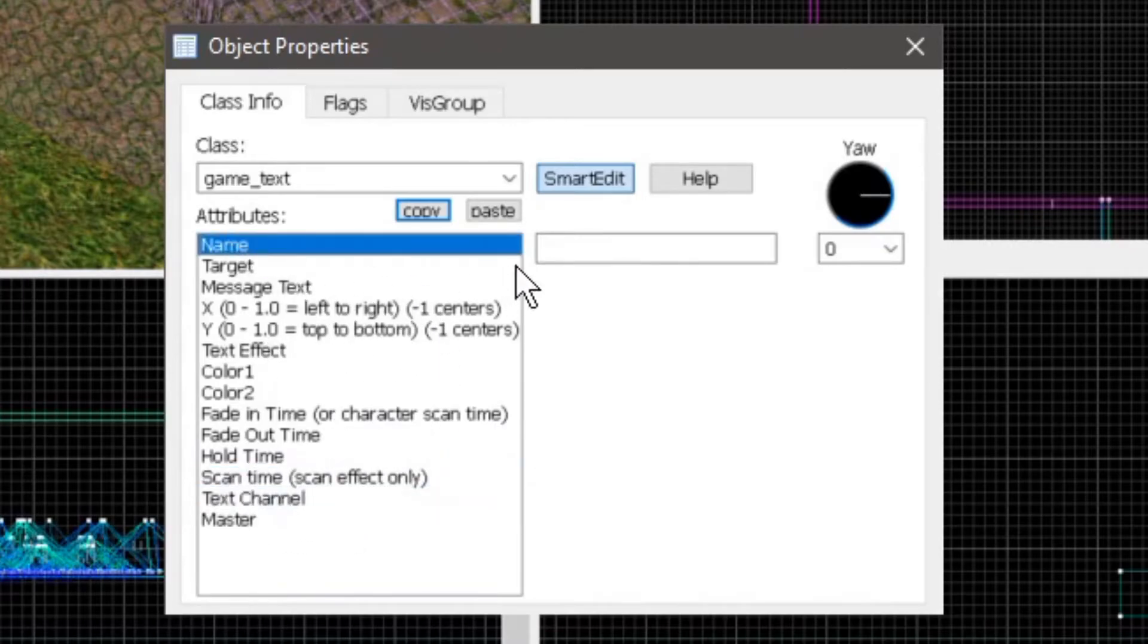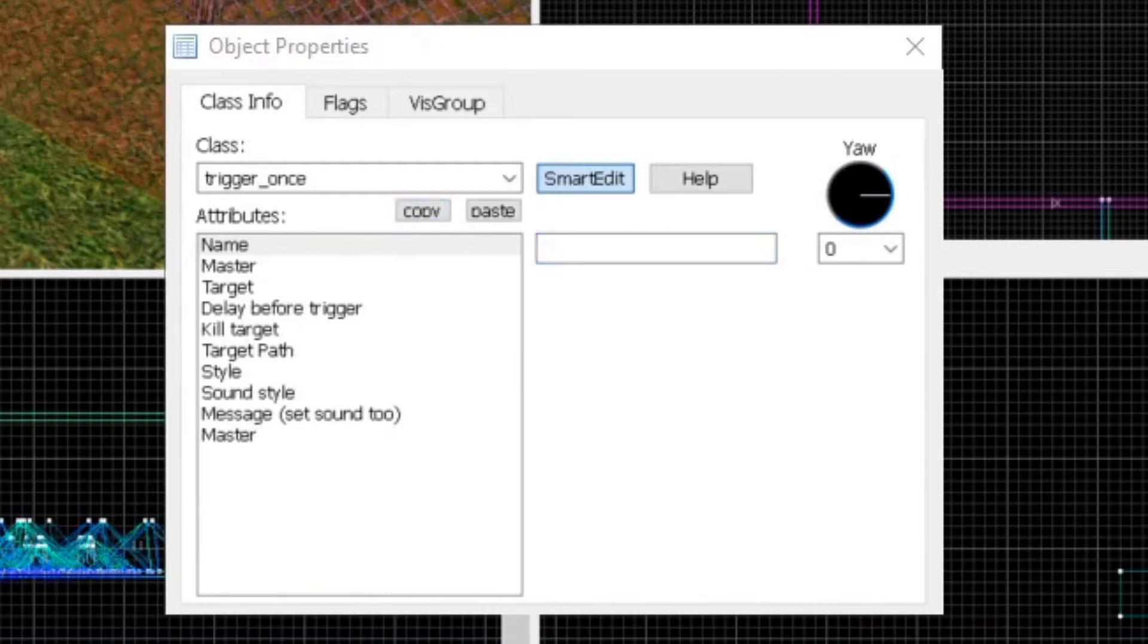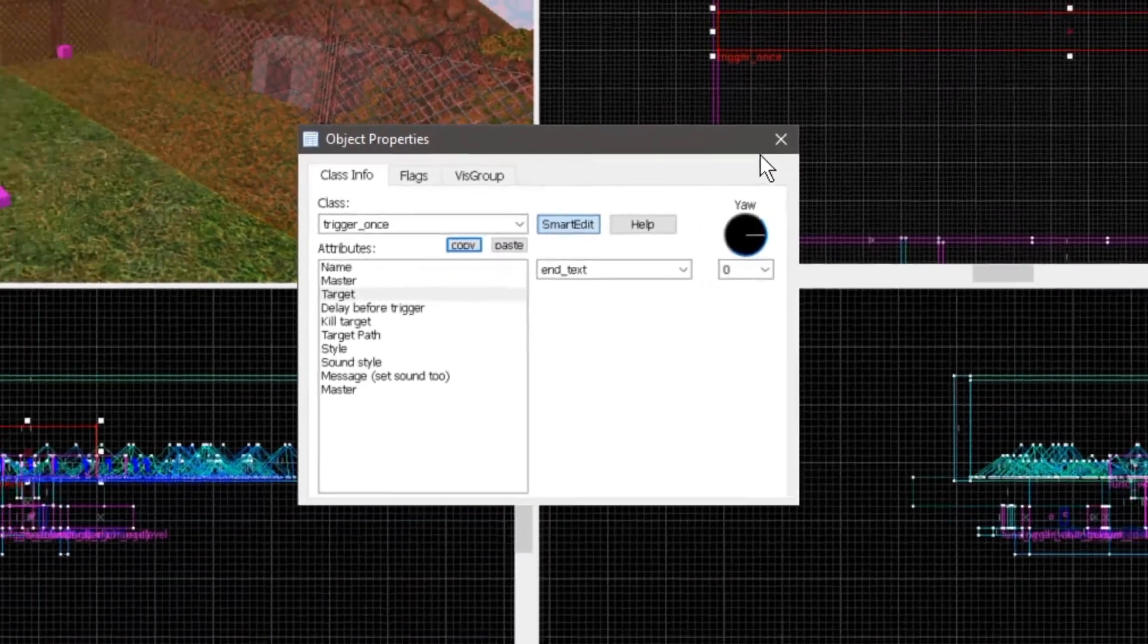So we want to give it a name. I'm just going to call this end text, and then on our trigger, we want the target to be what we called it, so end text.